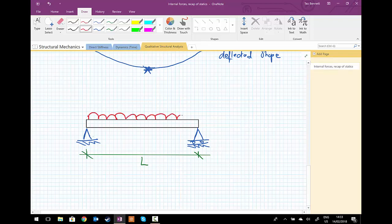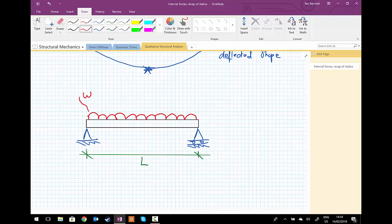We're going to use the simplified method of drawing a UDL with these kind of bubble shapes, and we'll call this UDL, or the intensity of this UDL, w, which has units of newtons per meter, where the per meter means going in the x direction along the axis of the beam.